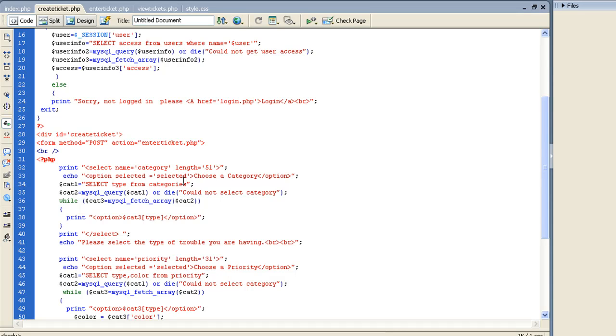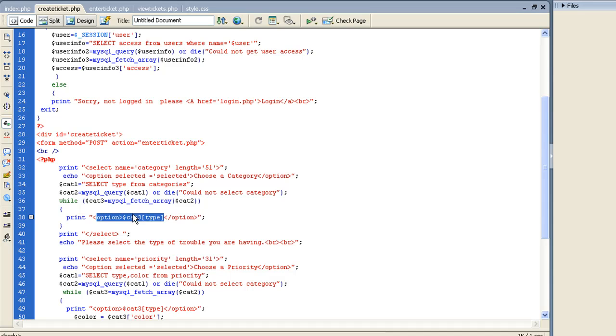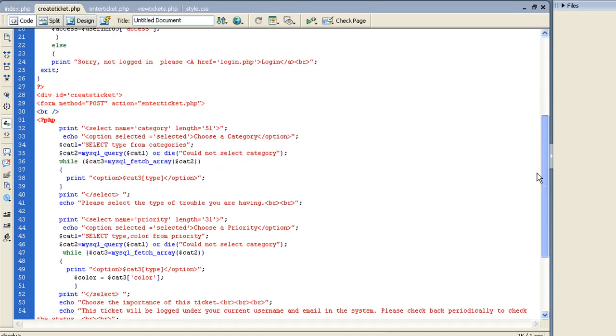And then it's going to do a query, select type from categories, so it's going to select everything you put in that category, and it's actually going to place it in an option. So you're actually going to take all the variables in that array, and that's how we get that drop down. And then after that I want to put please select type of trouble you're having, and that's kind of self explanatory. Let's go down.